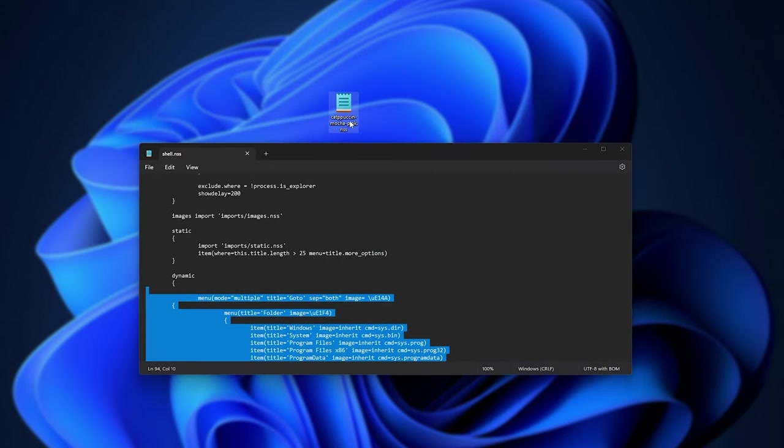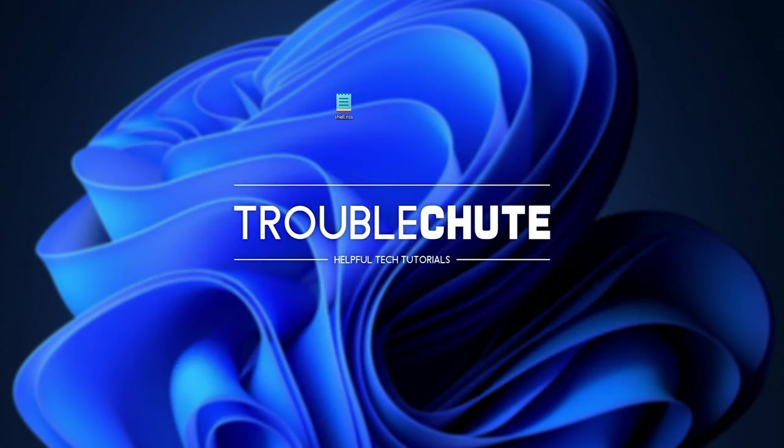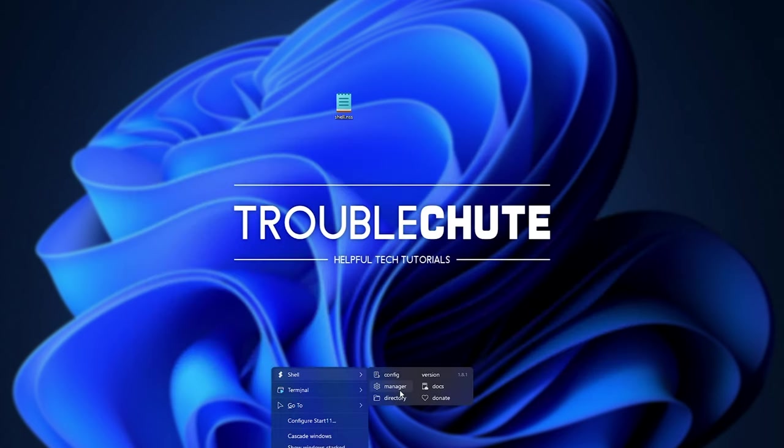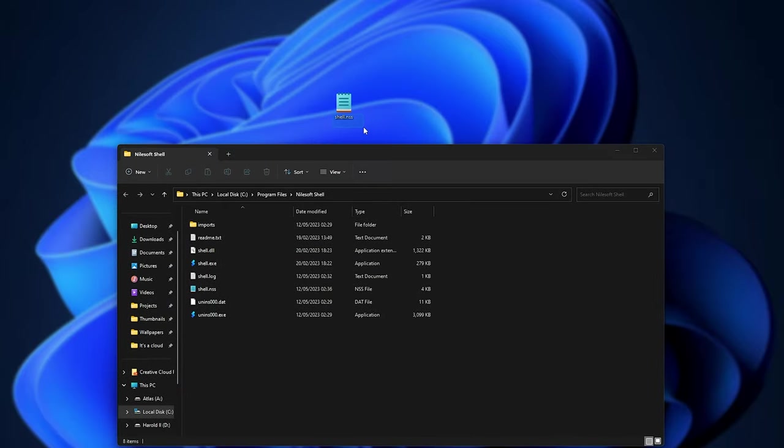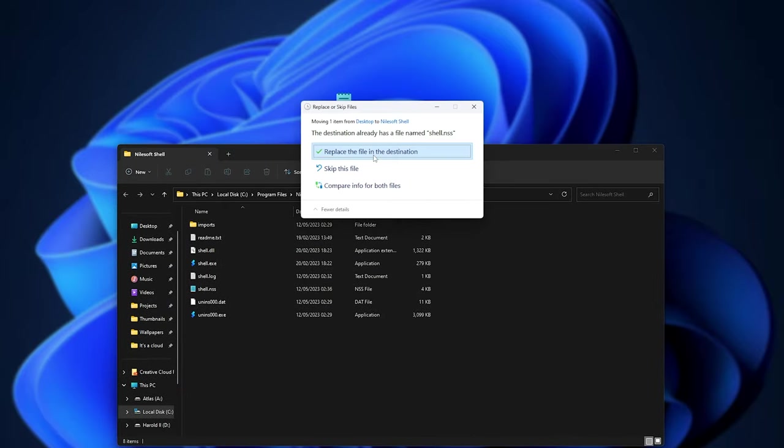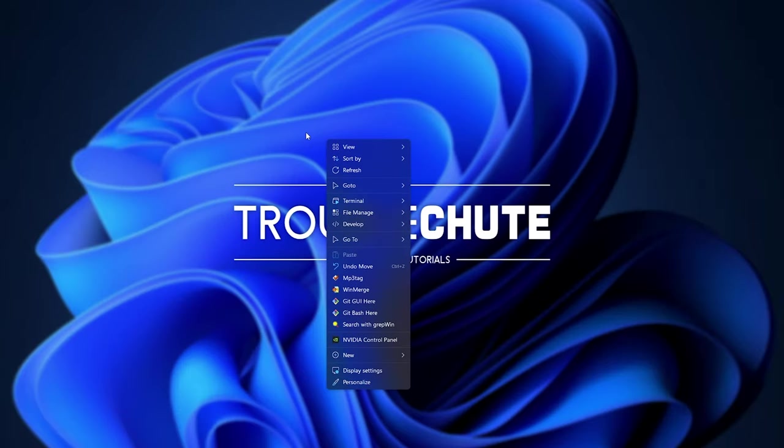We need to rename it to shell.nss, so shell.nss. Then, shift, right-click our start bar, shell, followed by directory, and drop it in here. Then, replace, and right-clicking our desktop, nothing's changed.